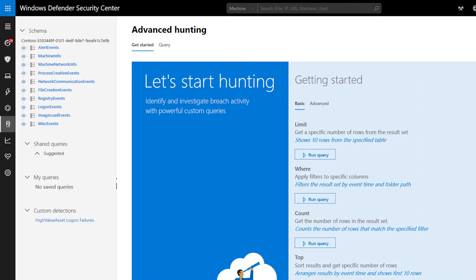In Microsoft Defender Security Center, on the Advanced Hunting page, the sidebar shows the schema you use to build queries. There's one list for each table, like machines or alerts, and each list contains the table's columns.